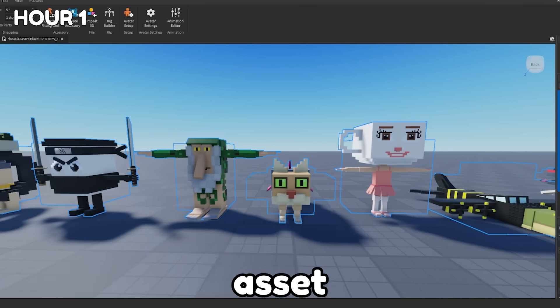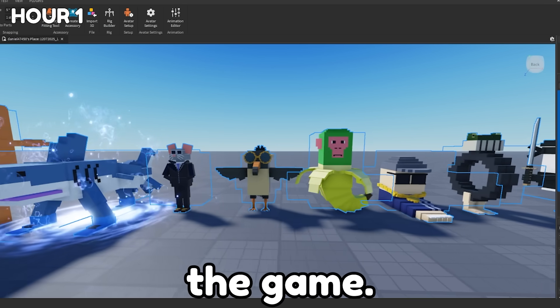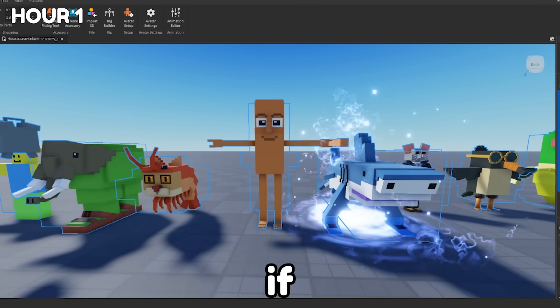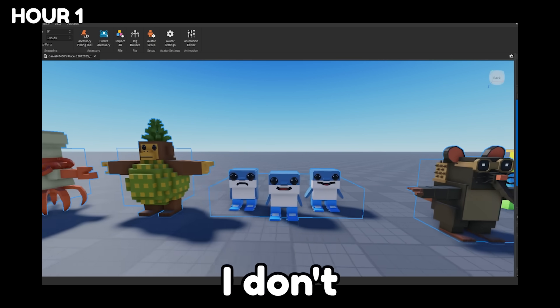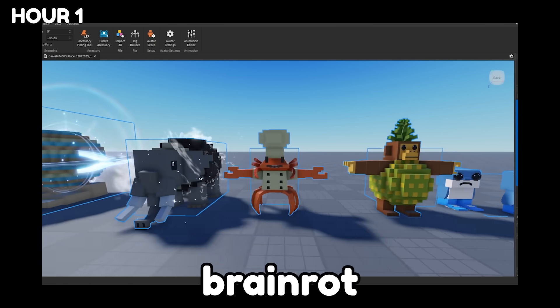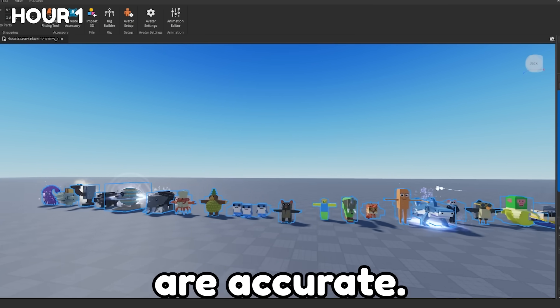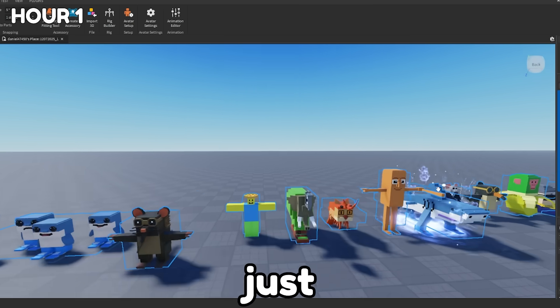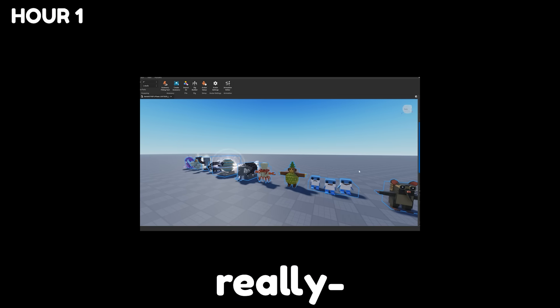Then I found this Brainrot asset pack that I'm going to use for the game. I don't really know if these are accurate to the actual game since I don't play Steela Brainrot, but I'm guessing like 80% of these are accurate. And if they're not, just leave a comment. Like go flame me. I don't really.